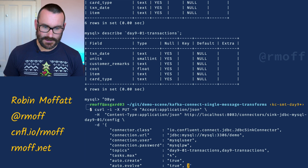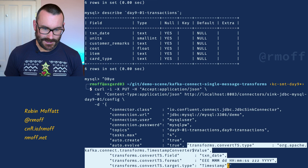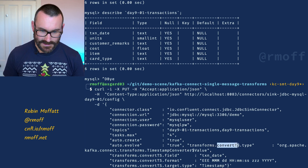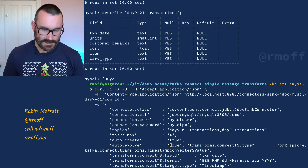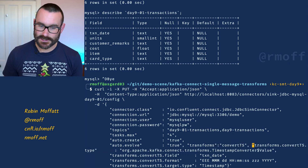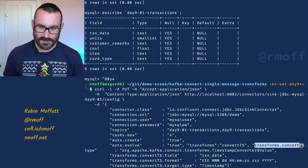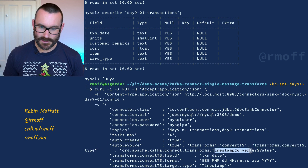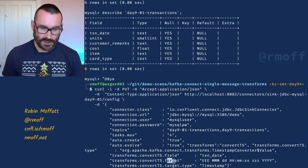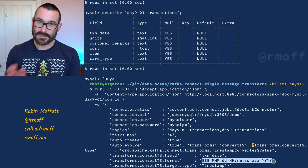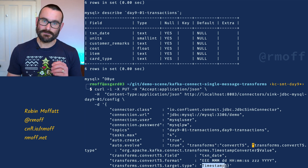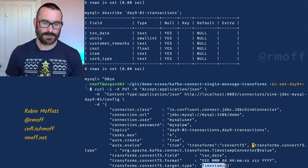Let's go off-piste and apply a timestamp converter transformation to the sink connector as well. So we add into the transforms list a transform called convertts - that's just the label. The type is TimestampConverter, applied to the value part of the message. The field is called transaction_date. This is the format it's coming in as a string - the datetime format string. The target type we want to treat it as is a timestamp, not epoch, date, or time, but a timestamp type.